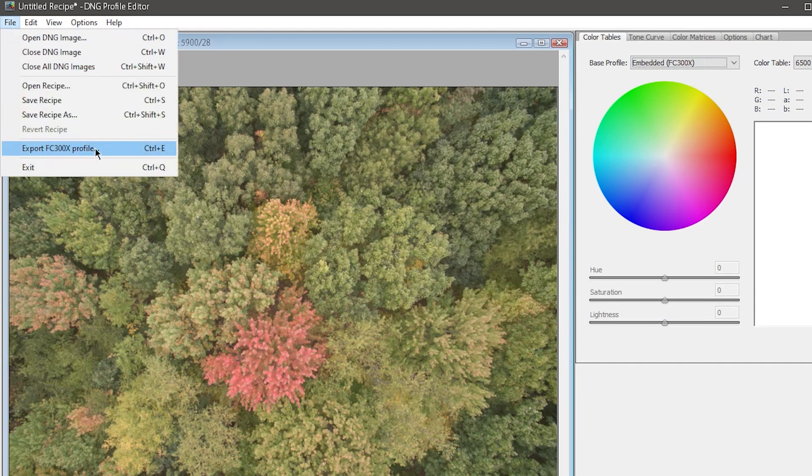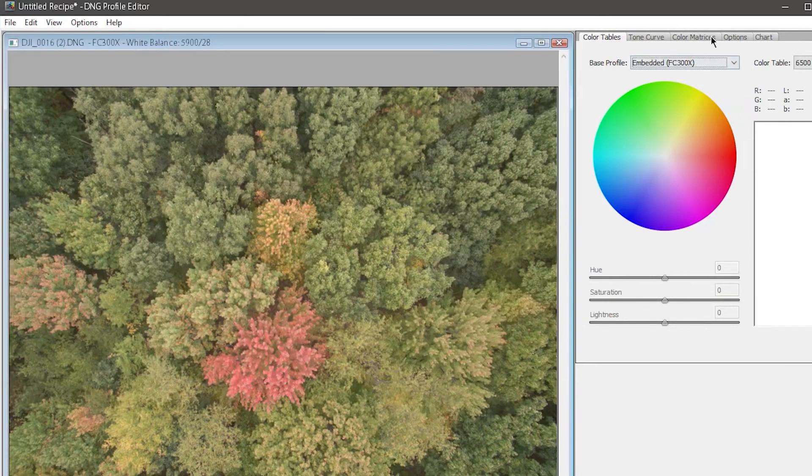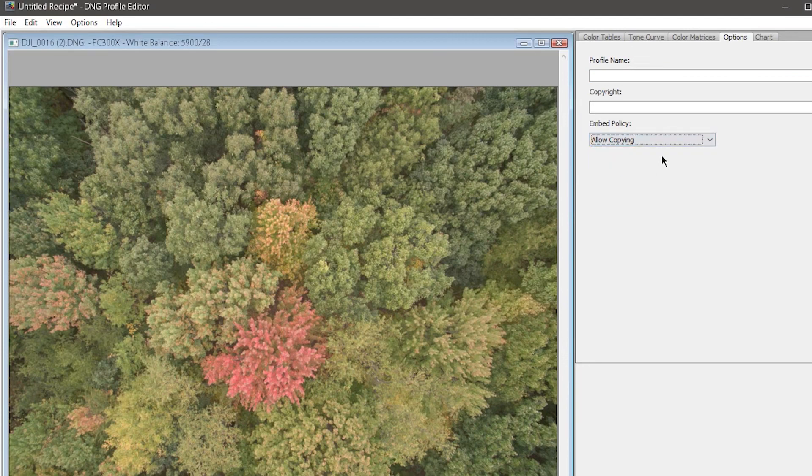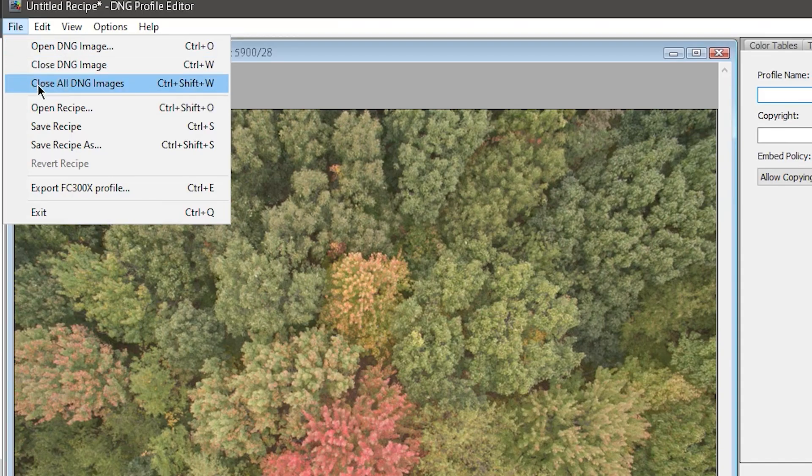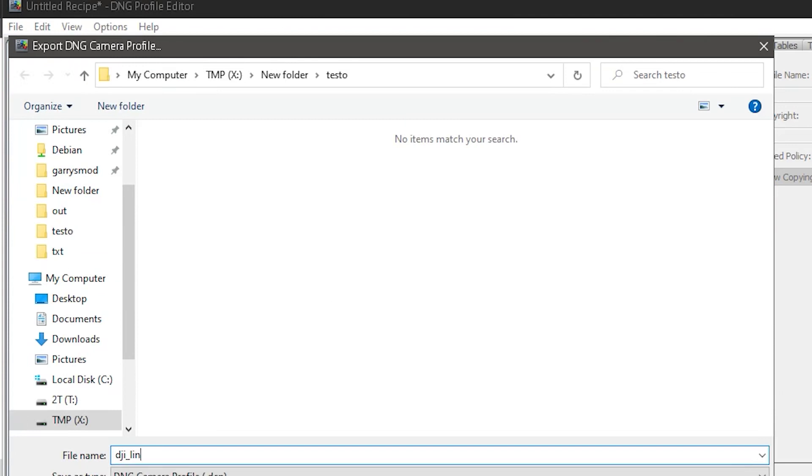Give it a good name so you know what it is. You can also name it in the Options tab of the software. If you do use the Options tab, then that will be the name that shows up in Camera Raw and not what your file name is. But I'll just call this one DJI_Linear. So that's it.